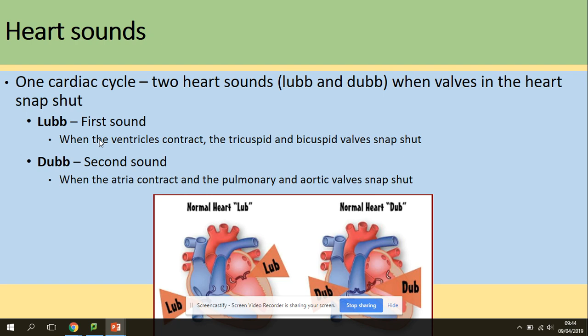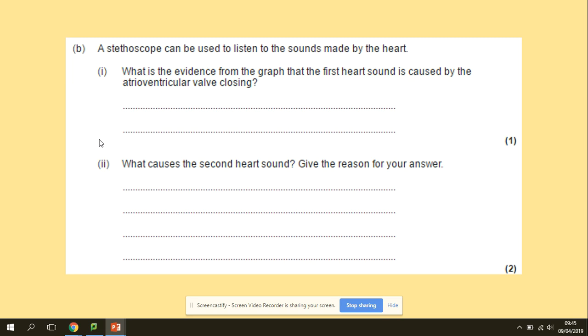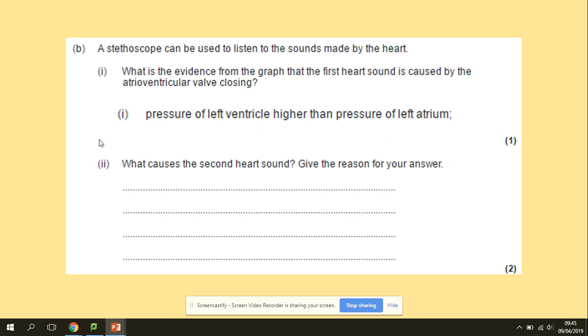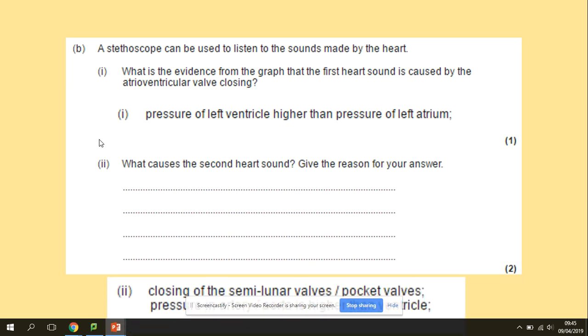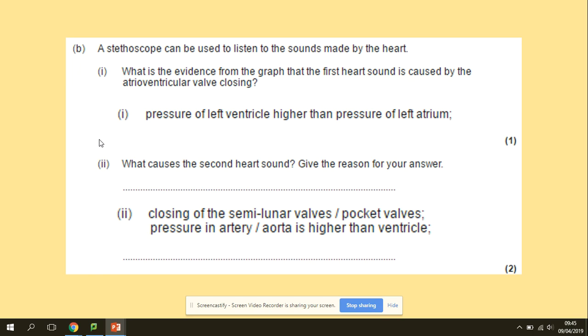The sounds of the heart in the cardiac cycle are two sounds: 'lub' and 'dub', related to when the valves shut. 'Lub' is the first sound, when the ventricles contract and the atrio-ventricular valves close. 'Dub' is the second sound, when the atria contract and the semilunar (pulmonary and aortic) valves close. Evidence that the first heart sound is caused by the atrio-ventricular valve closing is the pressure — the pressure of the left ventricle is higher than the pressure of the left atrium. The second heart sound is caused by the closing of the semilunar valves when the pressure in the artery is higher than in the ventricles.